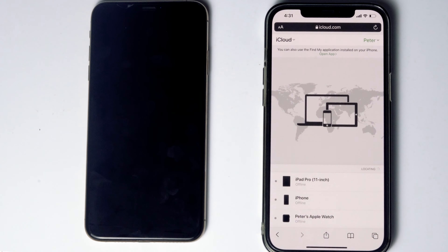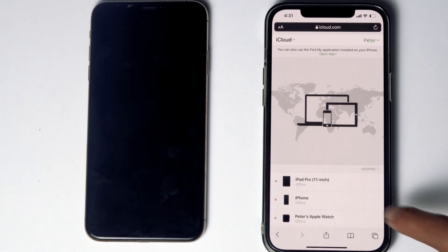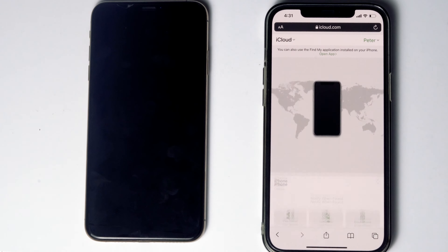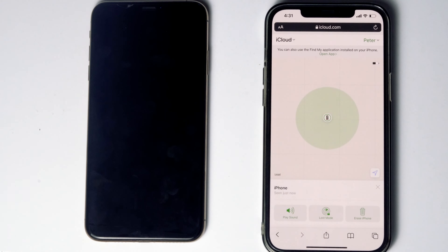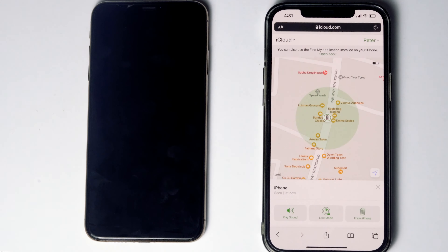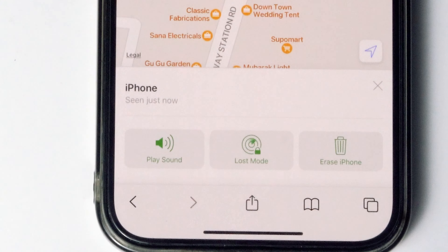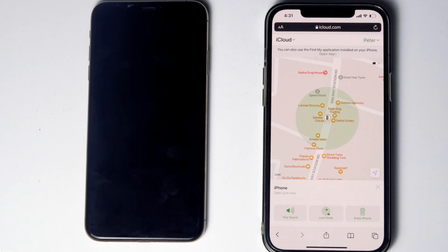Here are the devices. Now select the disabled iPhone from the list. From here, you will be able to see an option called 'Erase iPhone.' Tap on that.